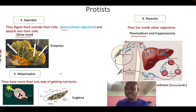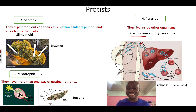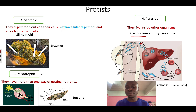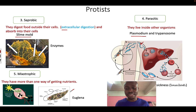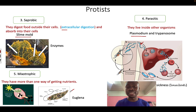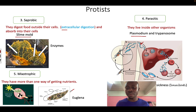Next is mixotrophic. Some protists get food or nutrients in more than one way, and we call that mixotrophic. An example is Euglena — some types of Euglena can make their own food, and some of them can both make their own food and eat other organisms. We call that mixotrophic.